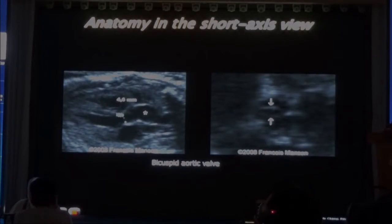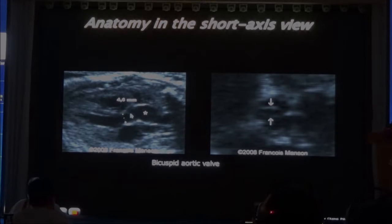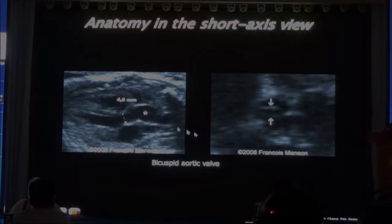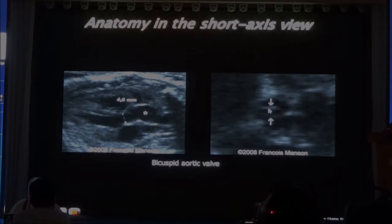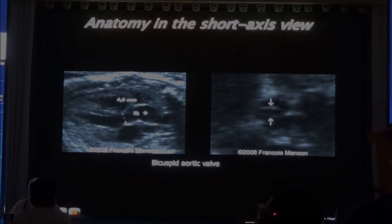And this is a baby that had a bicuspid aortic valve. In a bicuspid aortic valve, there's a stenosis and a jet phenomenon, and the jet phenomenon distends the ascending aorta and produces this image here — a dilated ascending aorta compared to the annulus.